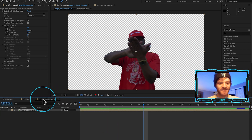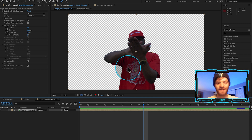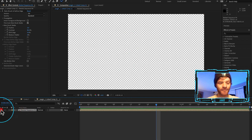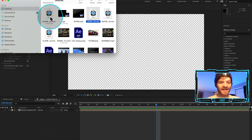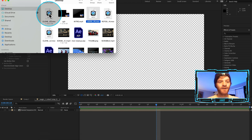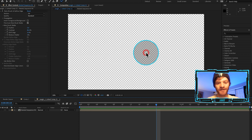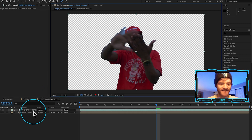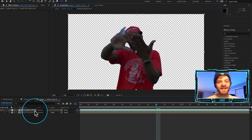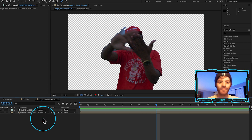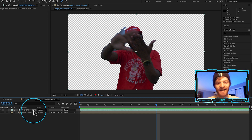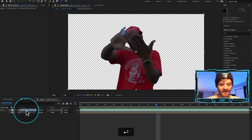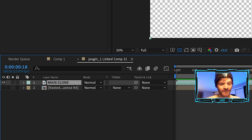Now I'll hop back into our main composition. I'm just going to hide the rotoscope layer for now — we'll keep it there in case we need to go back and change anything, but we won't really be using it again for this effect. We're just going to use the rotoscope layer we exported as a .mov file, since it takes less computing power. I've imported the clone we exported with transparency, visible in my layers as a .mov. I'll hit Enter and rename this one 'main clone.'